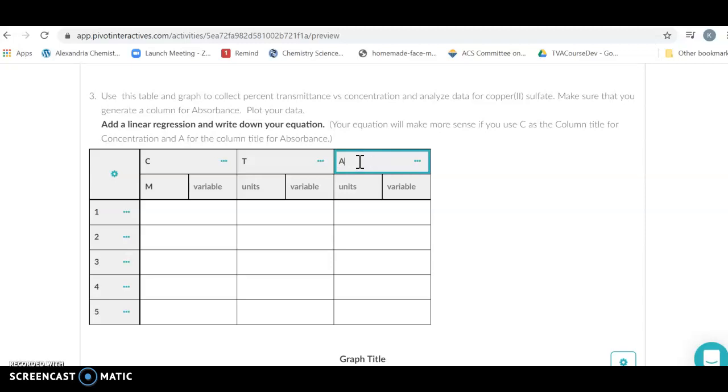We're going to make sure that we have our columns labeled. I tend to use a single letter because when we do a linear regression, which is just our best fit line, this is going to use these single letters as your x or y variables and it makes it easier to follow.